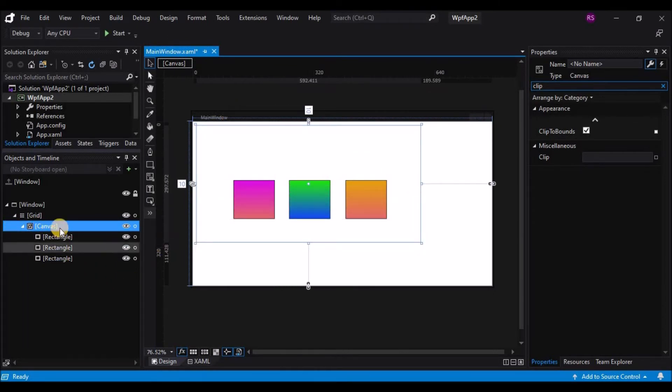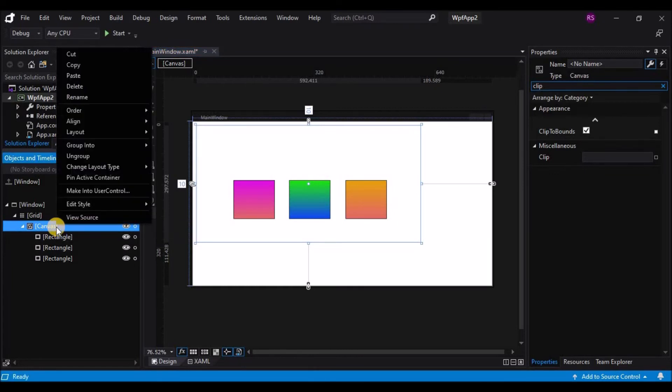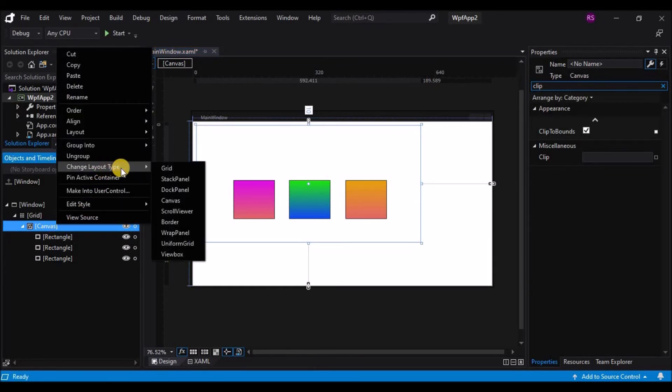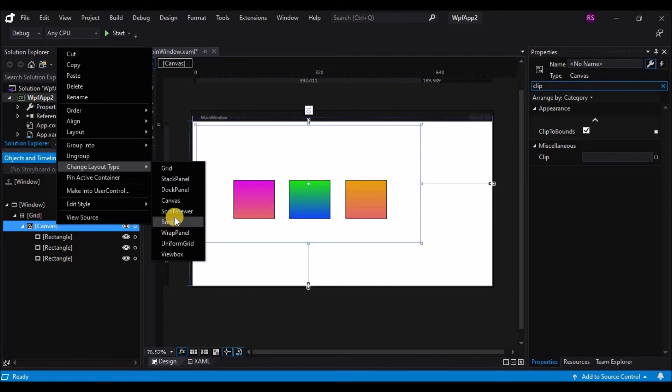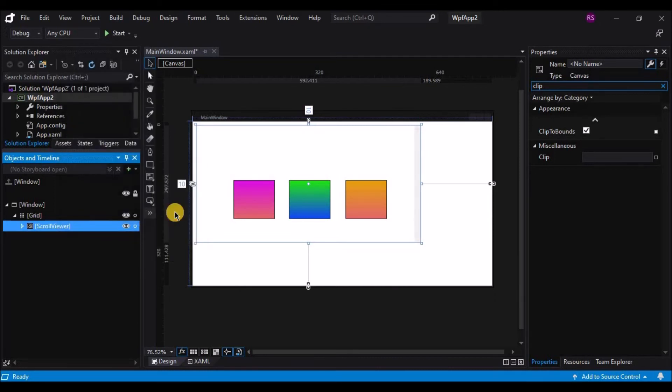The first of these is going to be the scroll viewer. When any layout container is right-clicked in the object tree, the menu that is brought up allows you, among other things, to change the layout type. I am going to change the canvas into a scroll viewer.